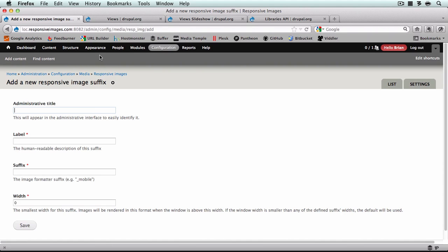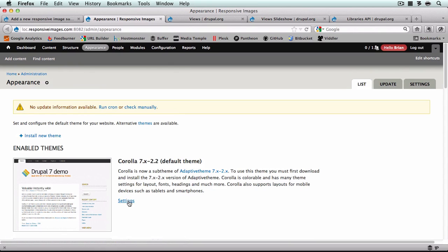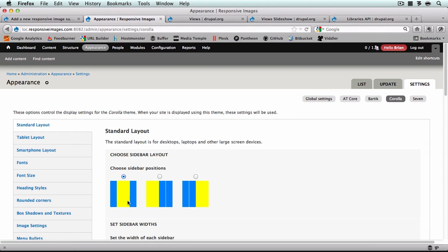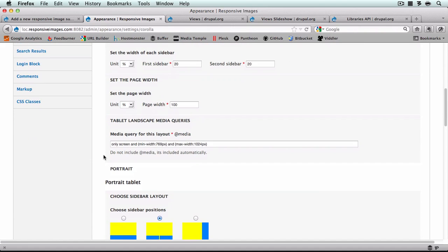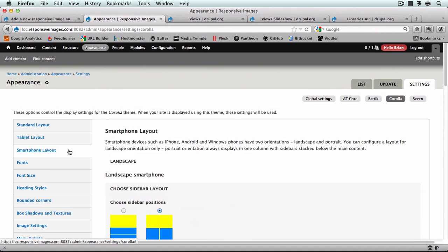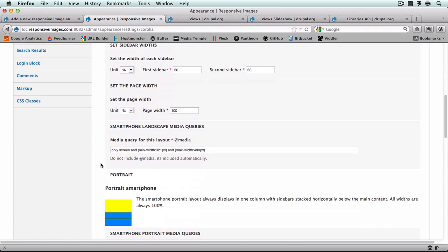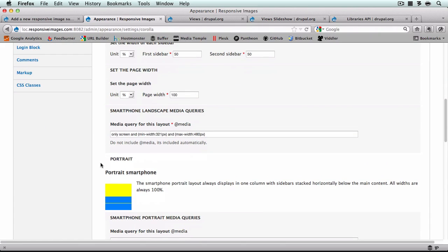I'm going to open the Appearances tab in a new window and click Settings for the Corolla theme. Here you'll notice that we have three tabs for layout: standard, tablet, and smartphone. Inside the tablet tab we have landscape tablet and portrait tablet, and inside the smartphone layout we also have landscape smartphone and portrait smartphone. So we actually have five different layouts that come pre-configured with the Corolla theme, meaning we'll need to set up five different responsive image styles.